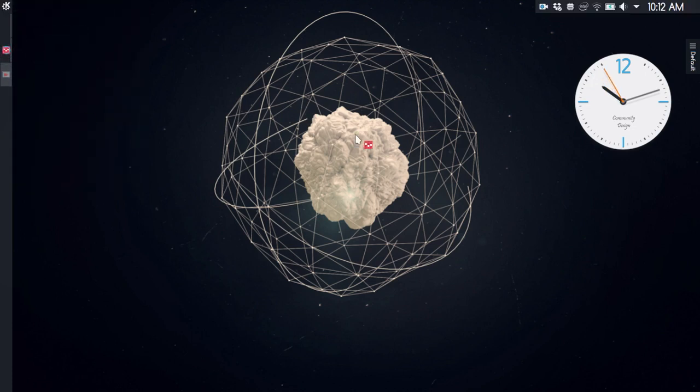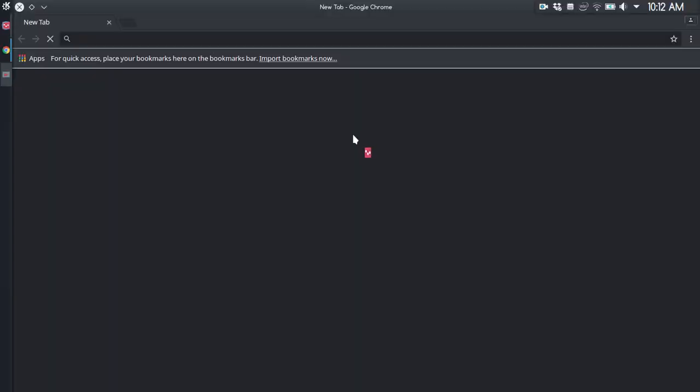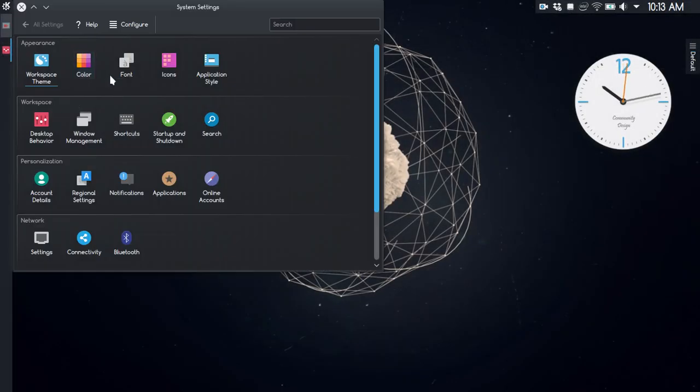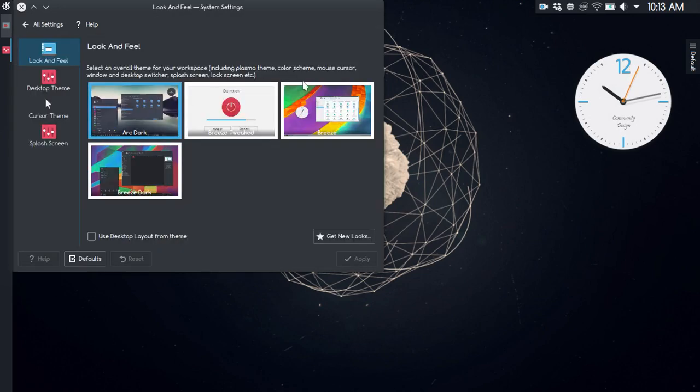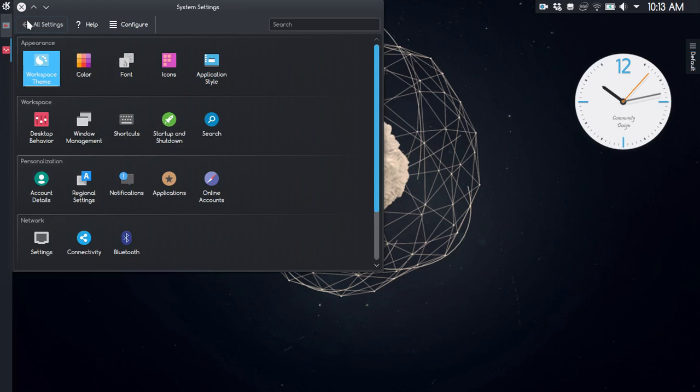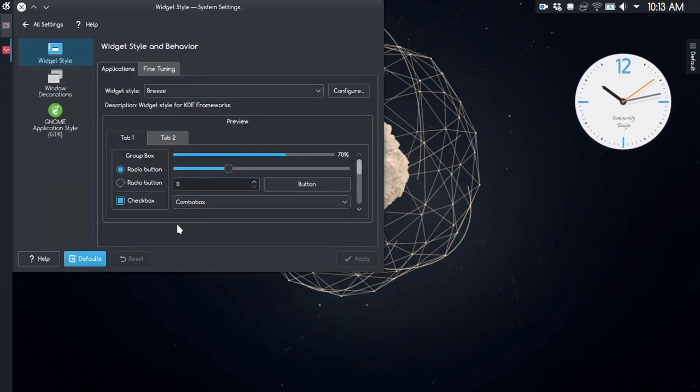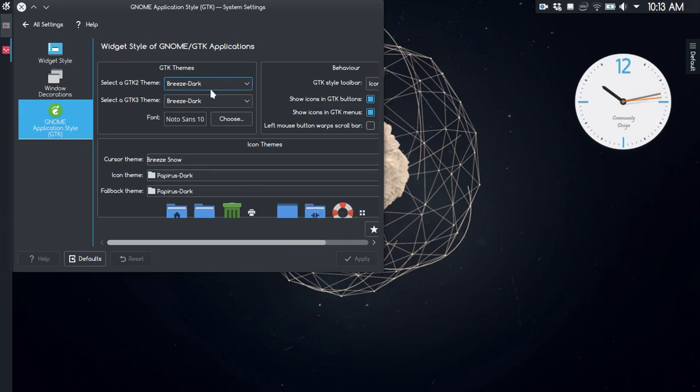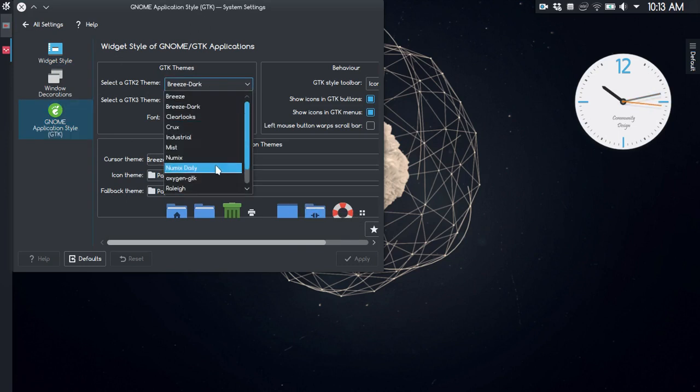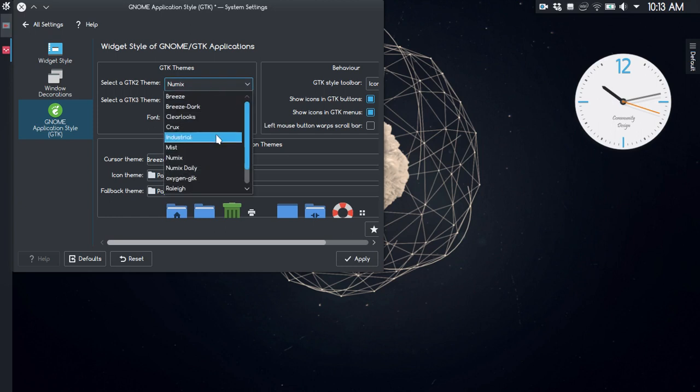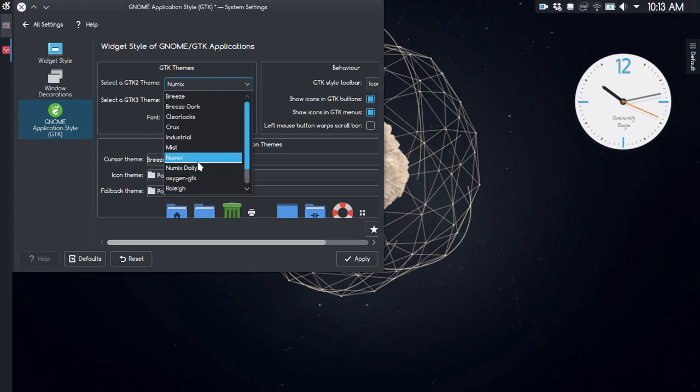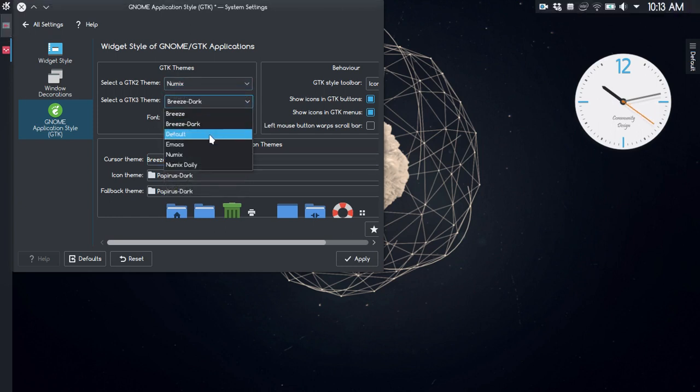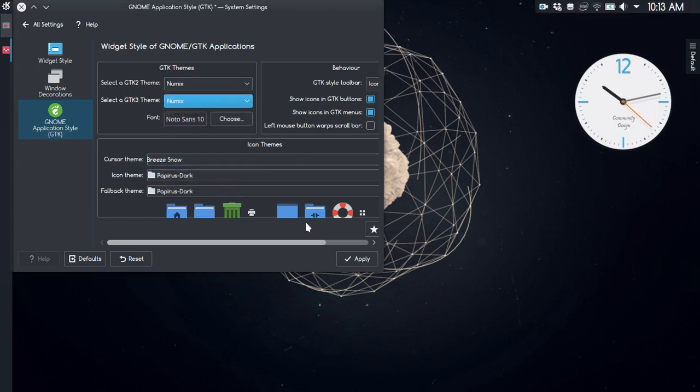Let me show you - I'm using Arc Dark now, and for the GTK theme I'm using Breeze Dark. Let me try changing that to the Numix one.